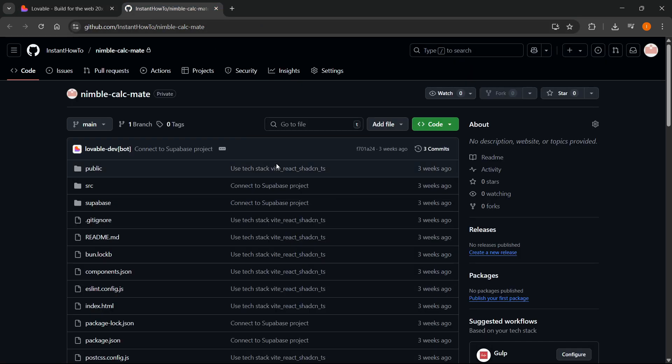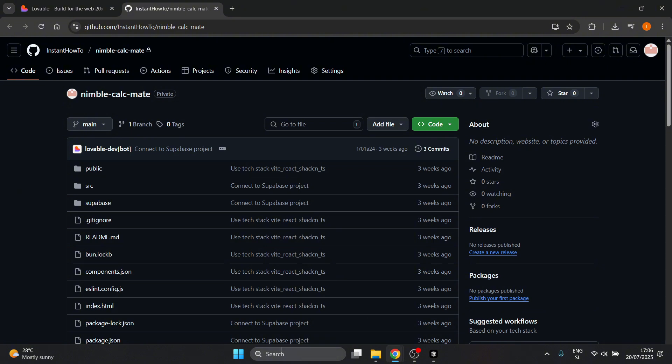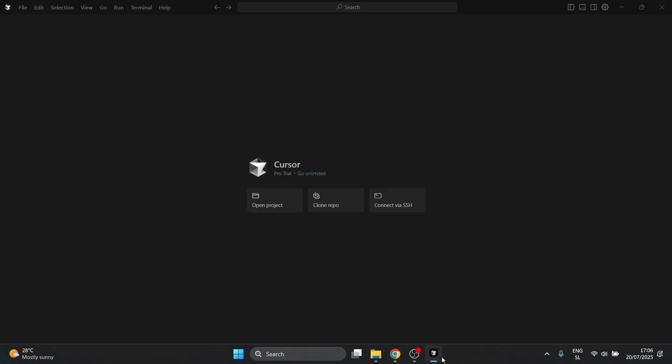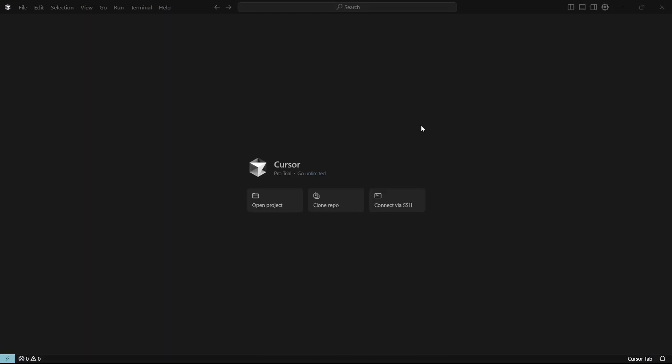Once you've successfully cloned this, you want to open up your Cursor app on the desktop. You can't do this on the web version. You have to go to their website, download it to your computer, and then you can work from there.